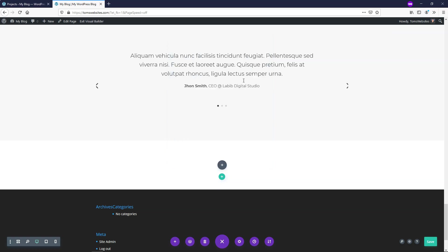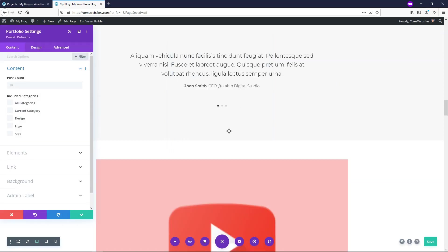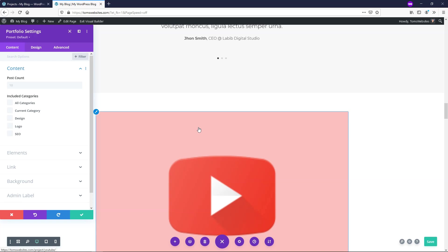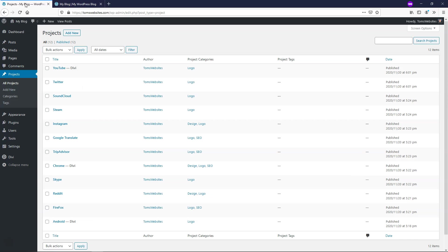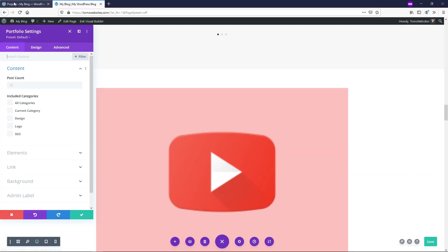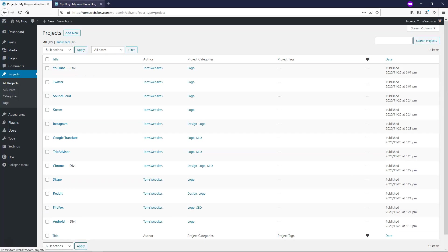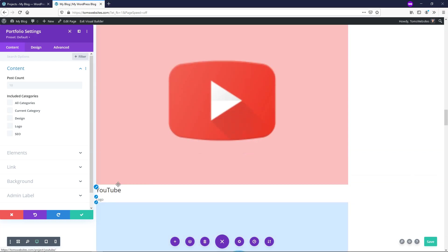If we just click on the Portfolio module, by default it pulls in different posts. If we go back to the dashboard, we can see these are listed under Projects. So if you add new projects there, that's where the module is going to pull from. This one here says YouTube, and this is the YouTube project right here.